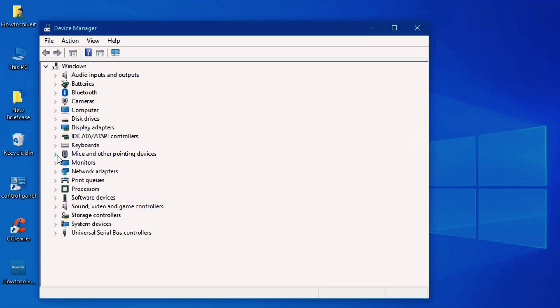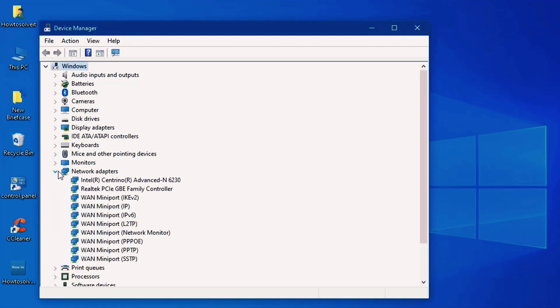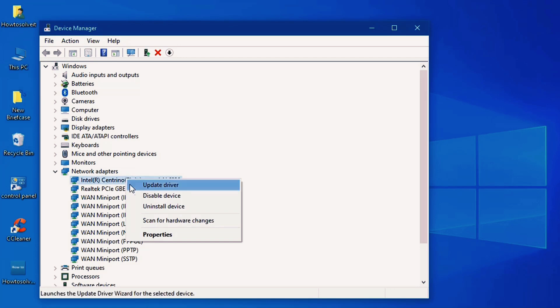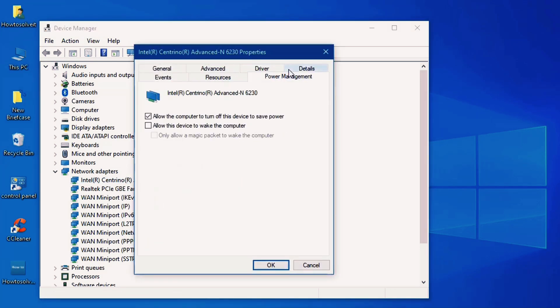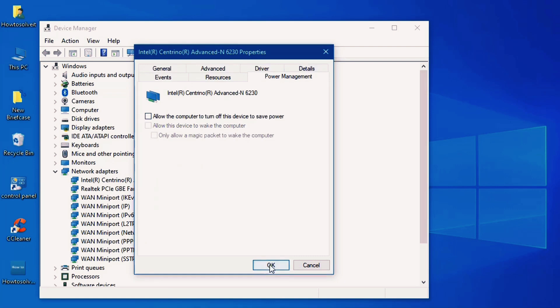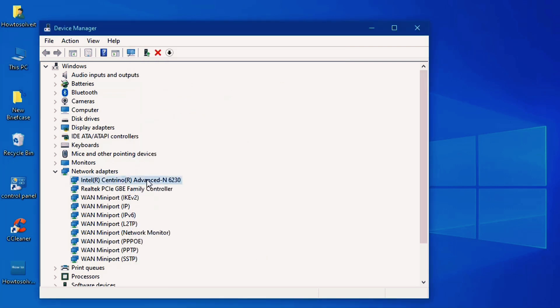In device manager, select network adapter, right click properties. Click on power management and tick this, click on okay.